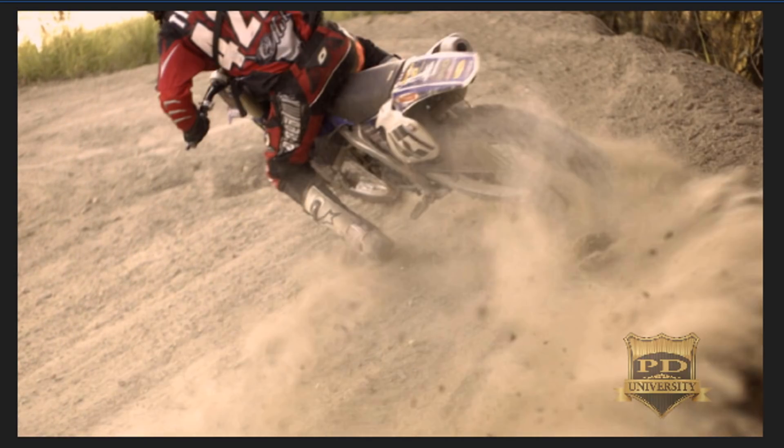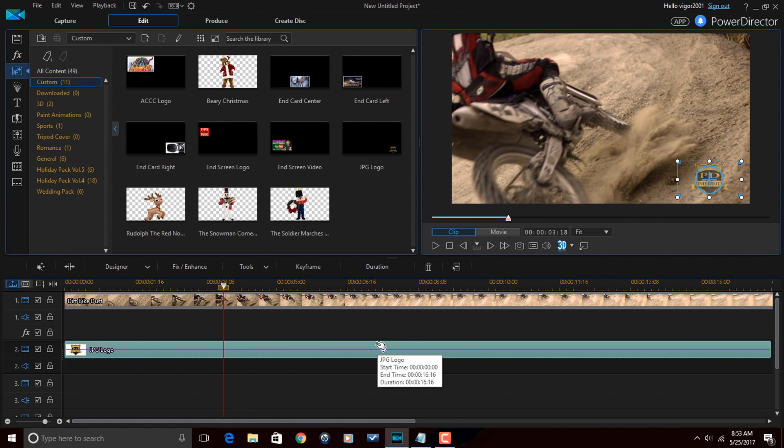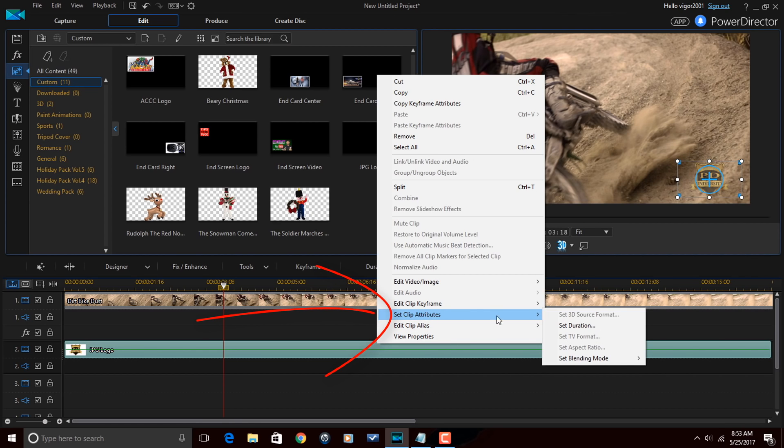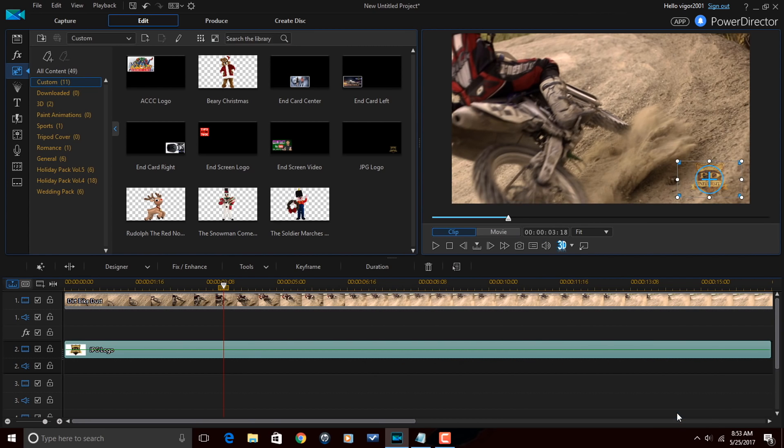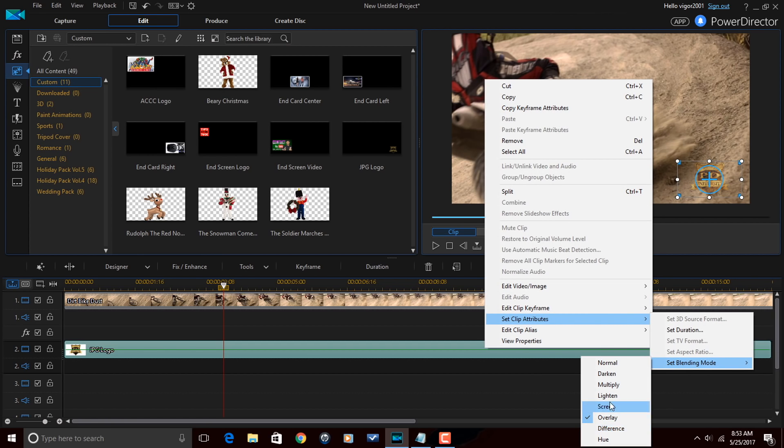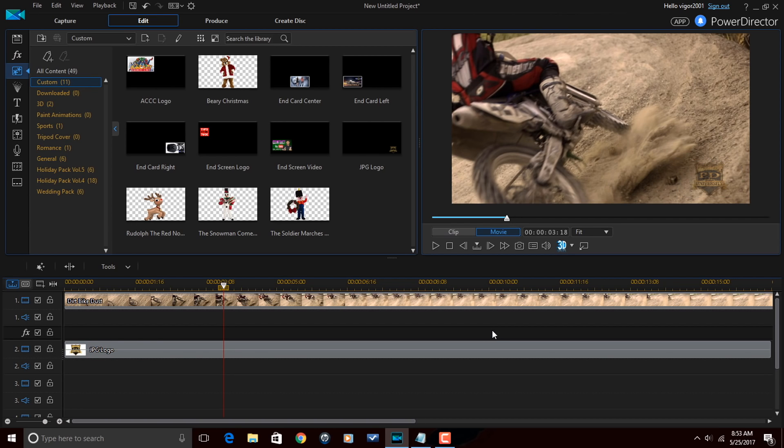Now if you want to add more creative options to this, you can actually right click on it. And if you go to set clip attributes, you can set blending mode and you can do more. You can change it to overlay. You can change it to multiply. You can do whatever you want with the blending modes. It just adds more of your creative juices to it if you want to have that. But keep in mind, the blending modes piece won't be saved as part of your PIP object in the PIP objects room.